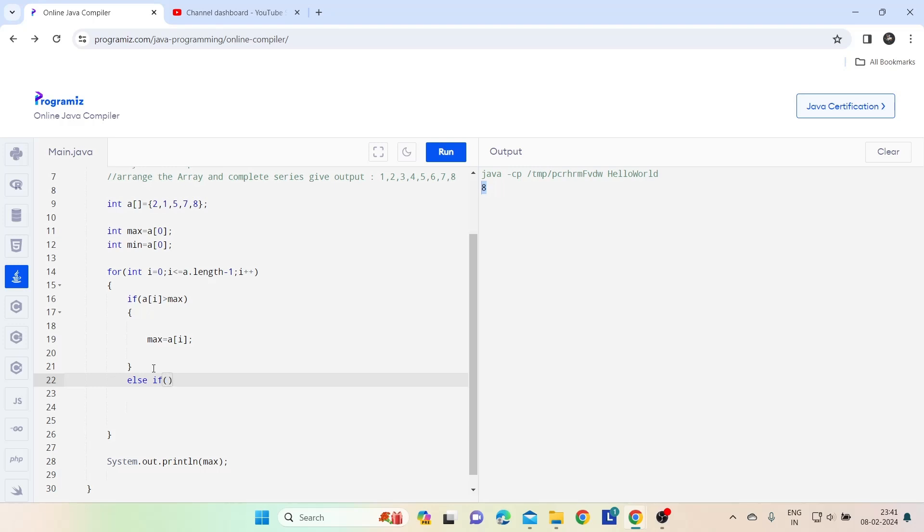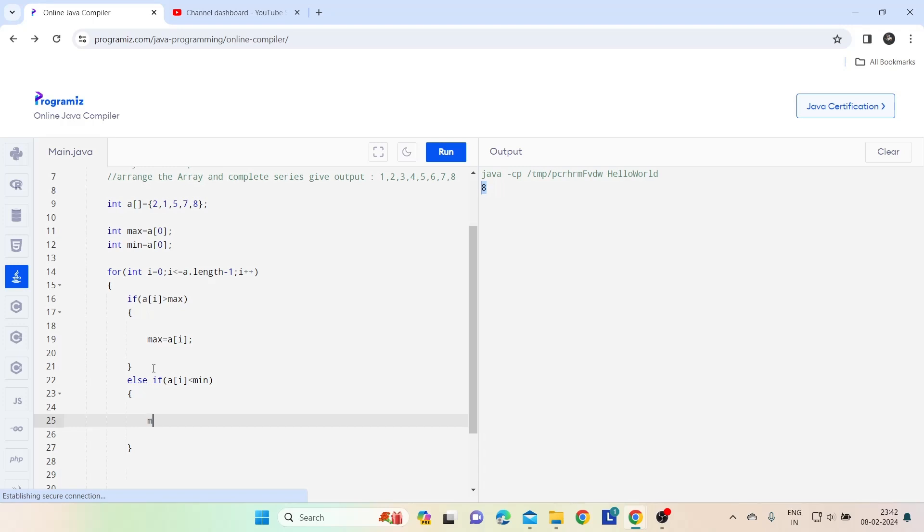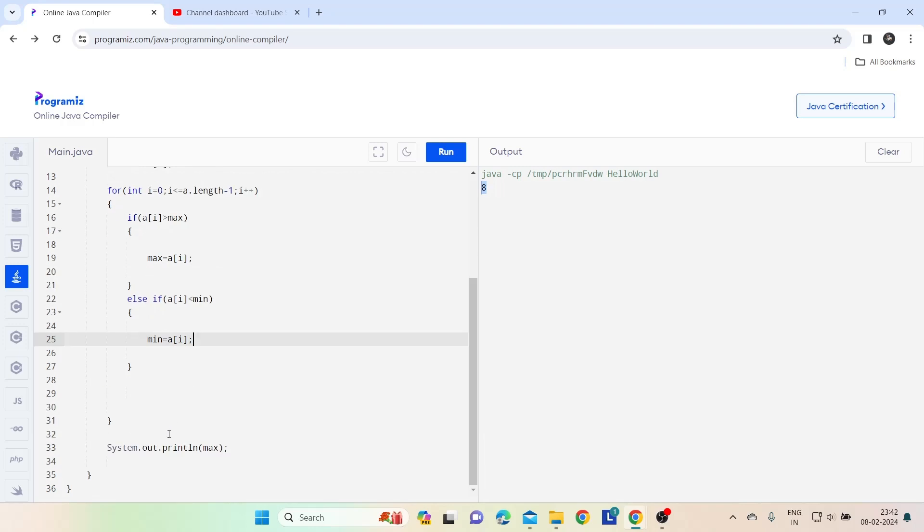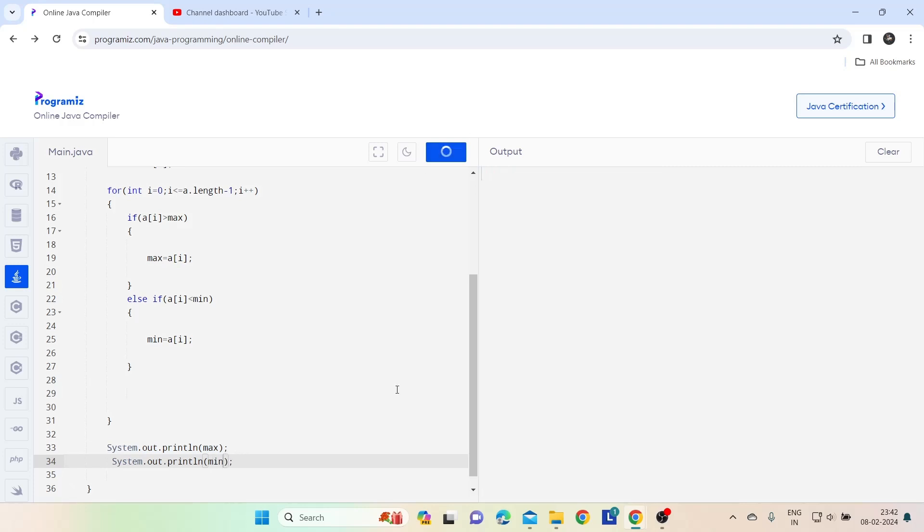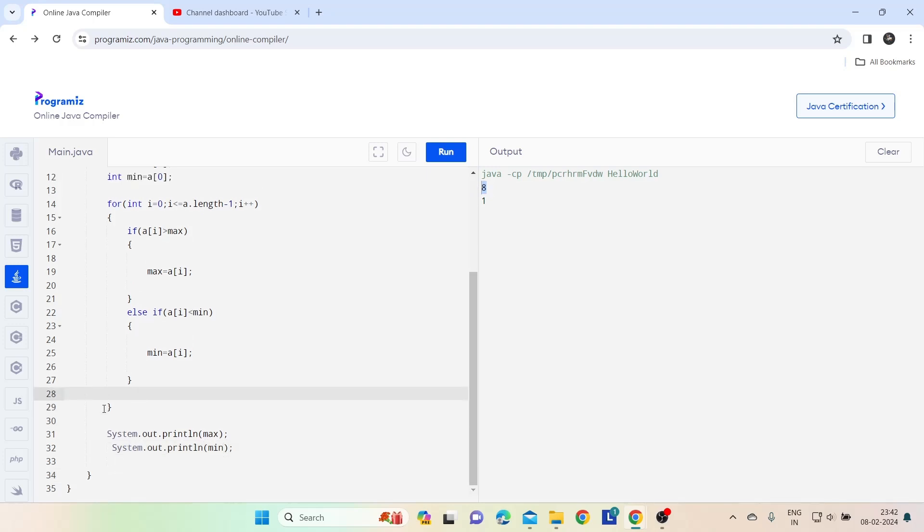Again I am going to write one condition: if array[i] is less than minimum, then minimum is equal to array[i]. Let's check whether I am getting it now. Now I am able to get lowest and highest value from the array. Now what do I do?